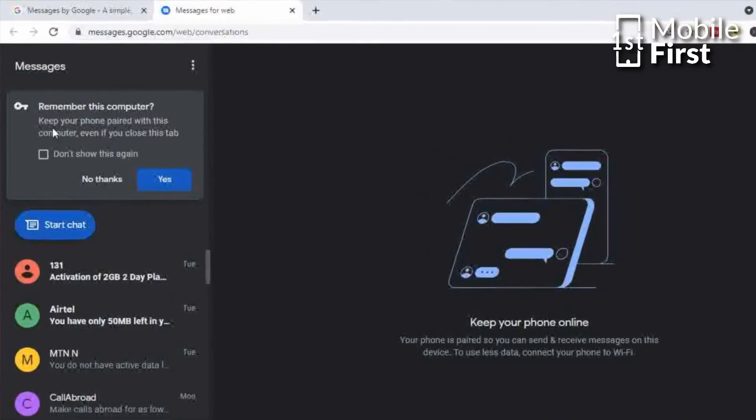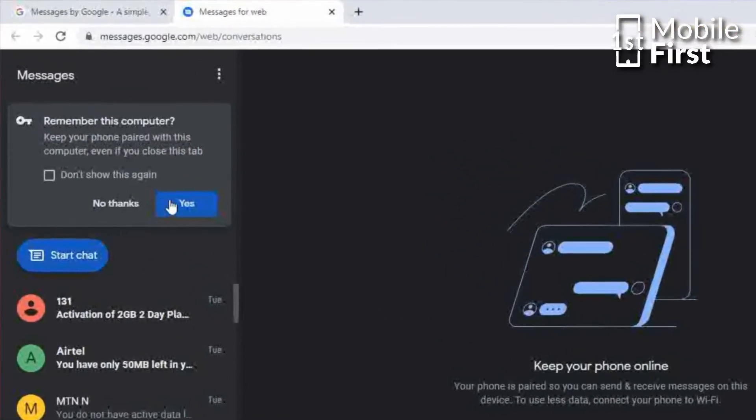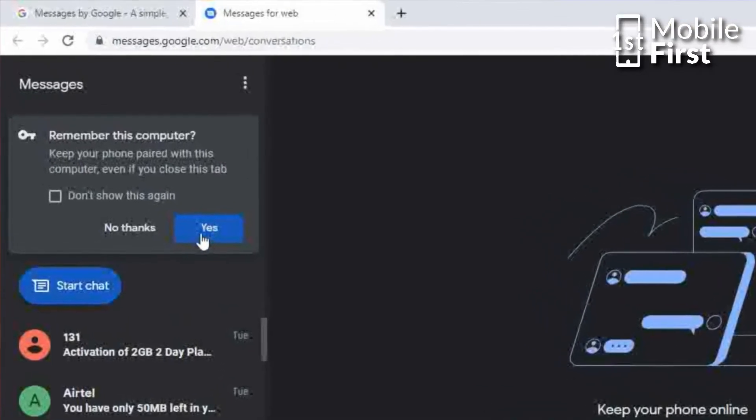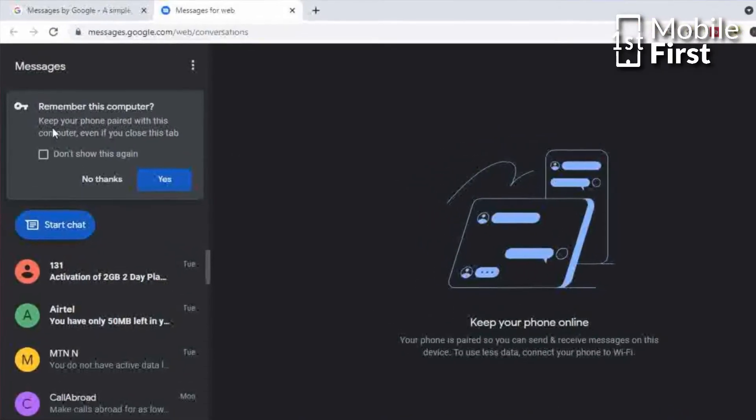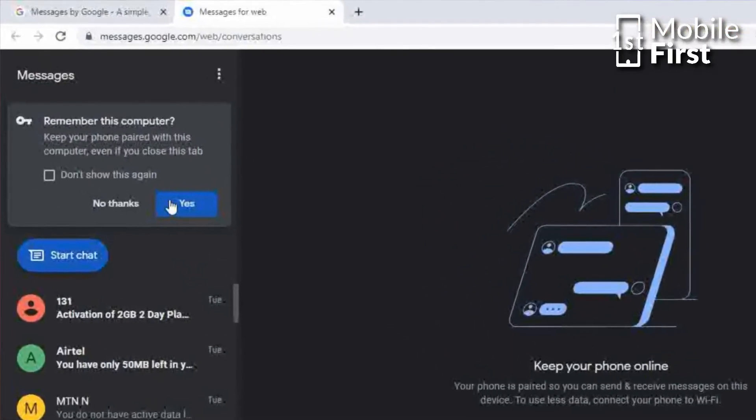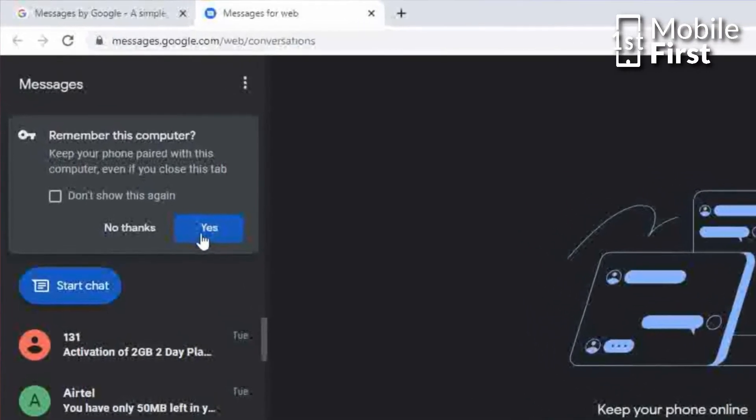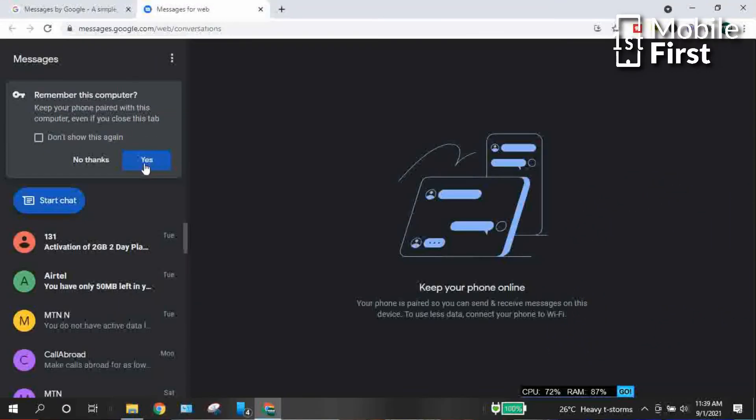Now another very important thing you need to do is to turn on Remember This Browser setting while you are trying to make your connection. Because if you do not turn on that setting, that means each time you are trying to access your messages, you have to scan the QR code. So to avoid having to scan the QR code each and every time you want to log in, you have to turn on that setting that says Remember This Browser.